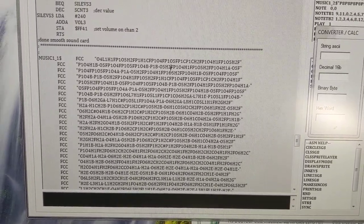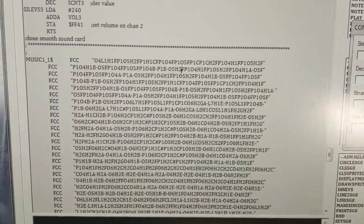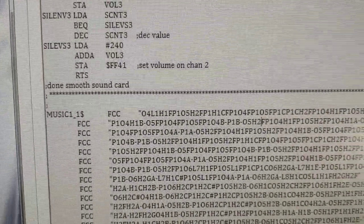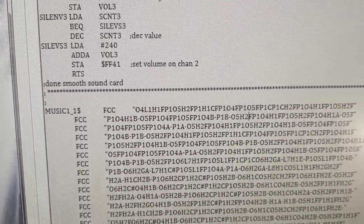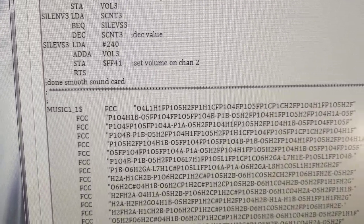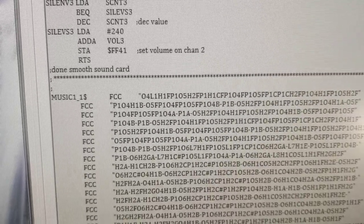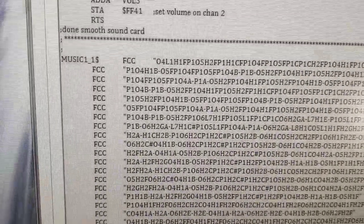So an example is like O4 as you see there. That means octave 4. L1, you have the length of the notes.